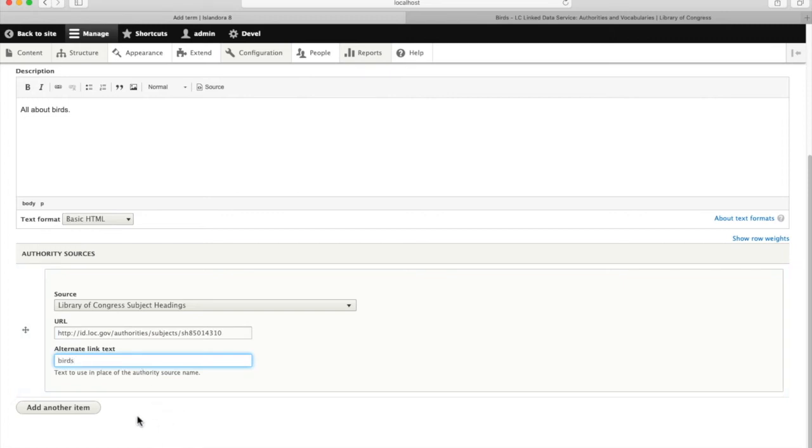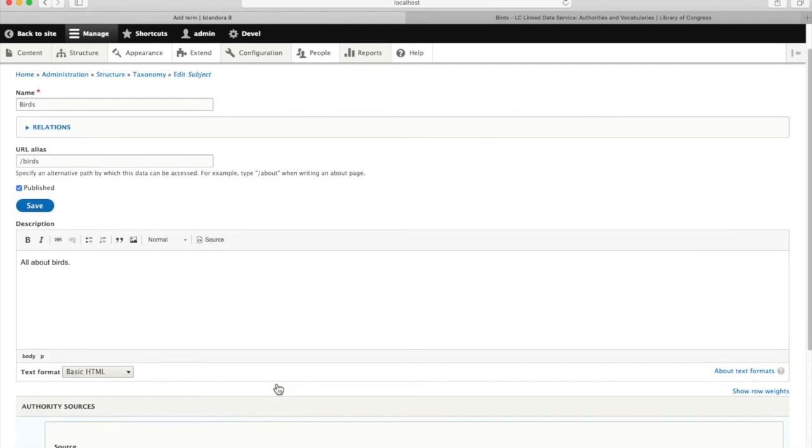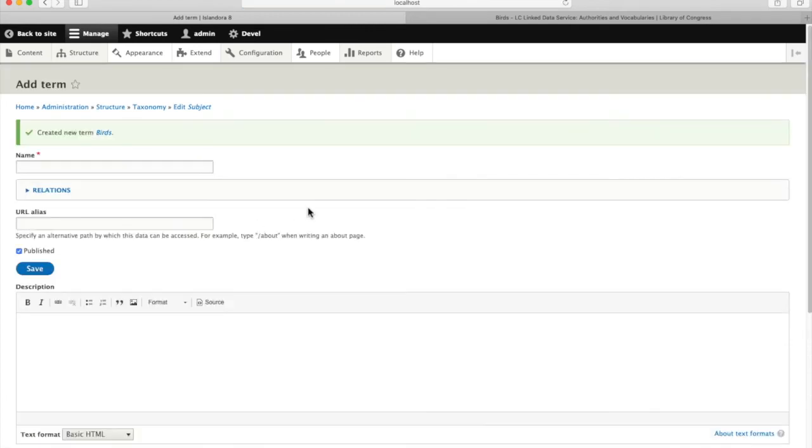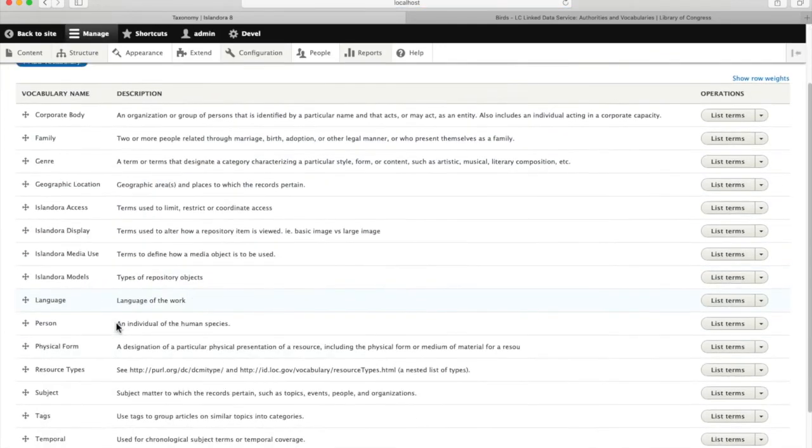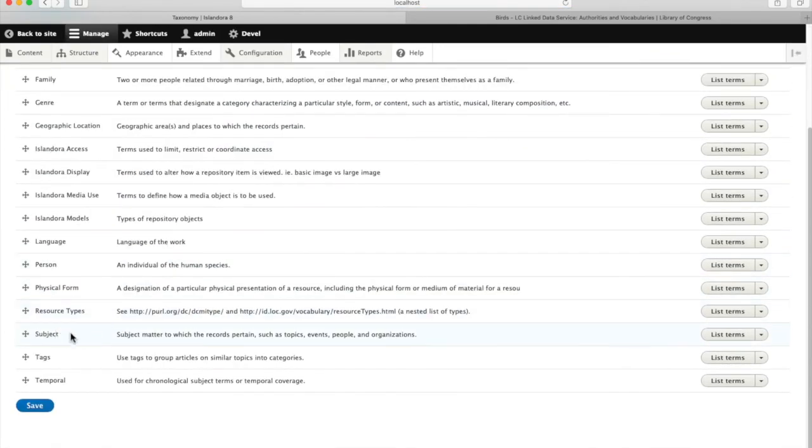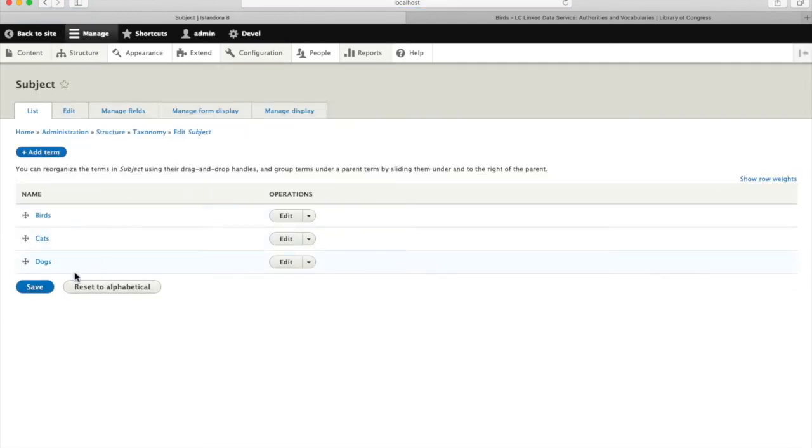So that this isn't just my idea of what birds are. It is linked to an authoritative notion of what a bird is. Now we have added to our subject taxonomies, birds.